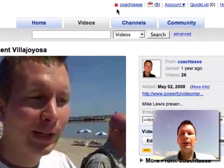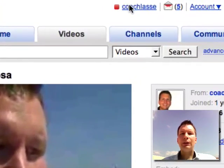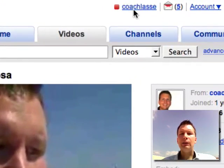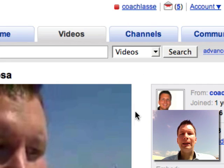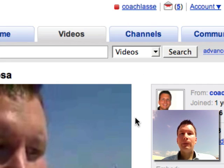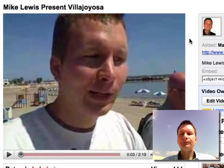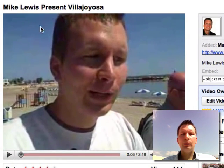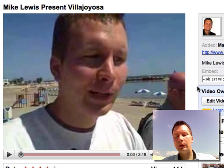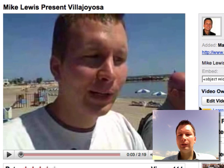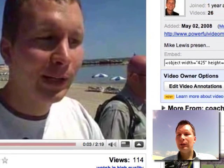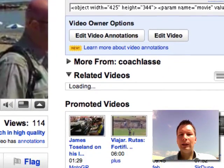The first thing you want to do is make sure you are signed in to YouTube. Here it says 'Coach Lasse' so I am signed in, and then I just find one of my videos — I'm right here in this video we did with Mike Lewis in Villa Jojosa.